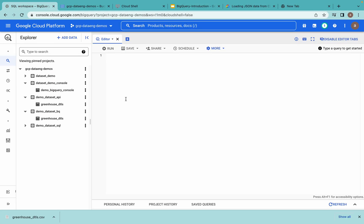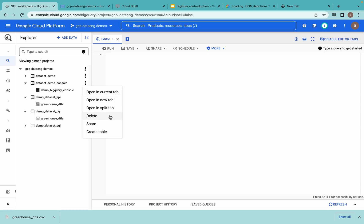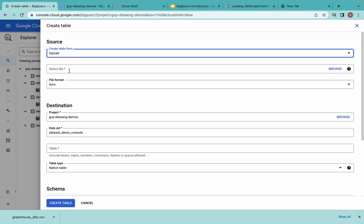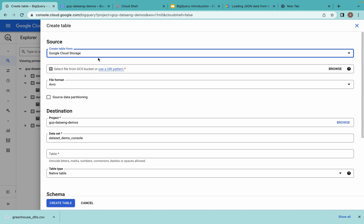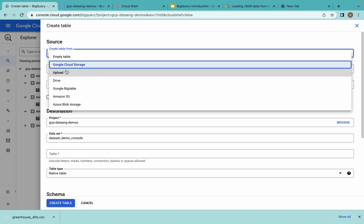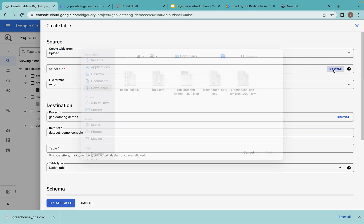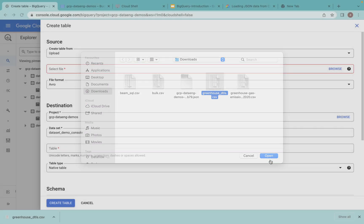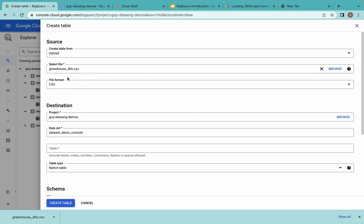Now I am in my Google Cloud console page. This is a dataset which has been created using the console. Click on the three dots and you'll see different options — go for 'Create Table'. Here if you want to create an empty table you can choose that option, but I would like to load data. By choosing the 'Upload' option you can create the table and in parallel load the data. I am trying to upload a file already available in my local system.